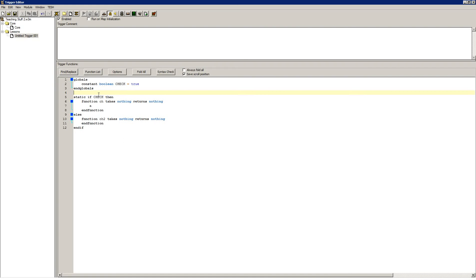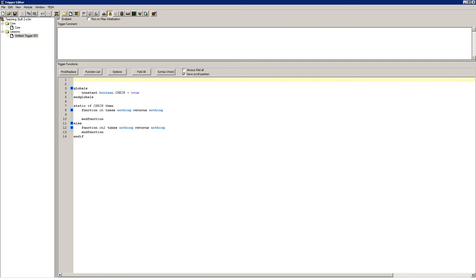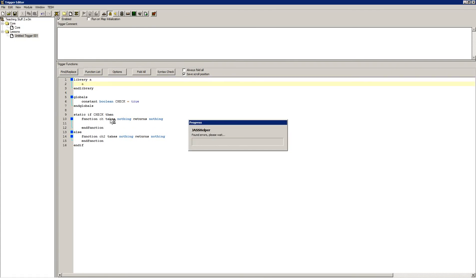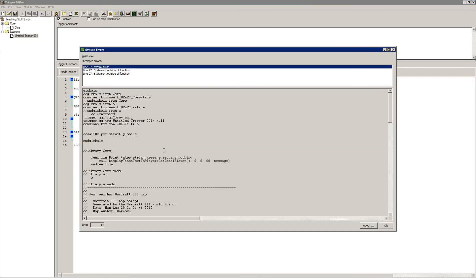You can also use static ifs with libraries. Every library, every scope, every struct generates a boolean global. It's constant. So if I did library a and library, and I put a in here — right here, library a, constant boolean. Up here, library core, constant boolean. So they generate these boolean variables.